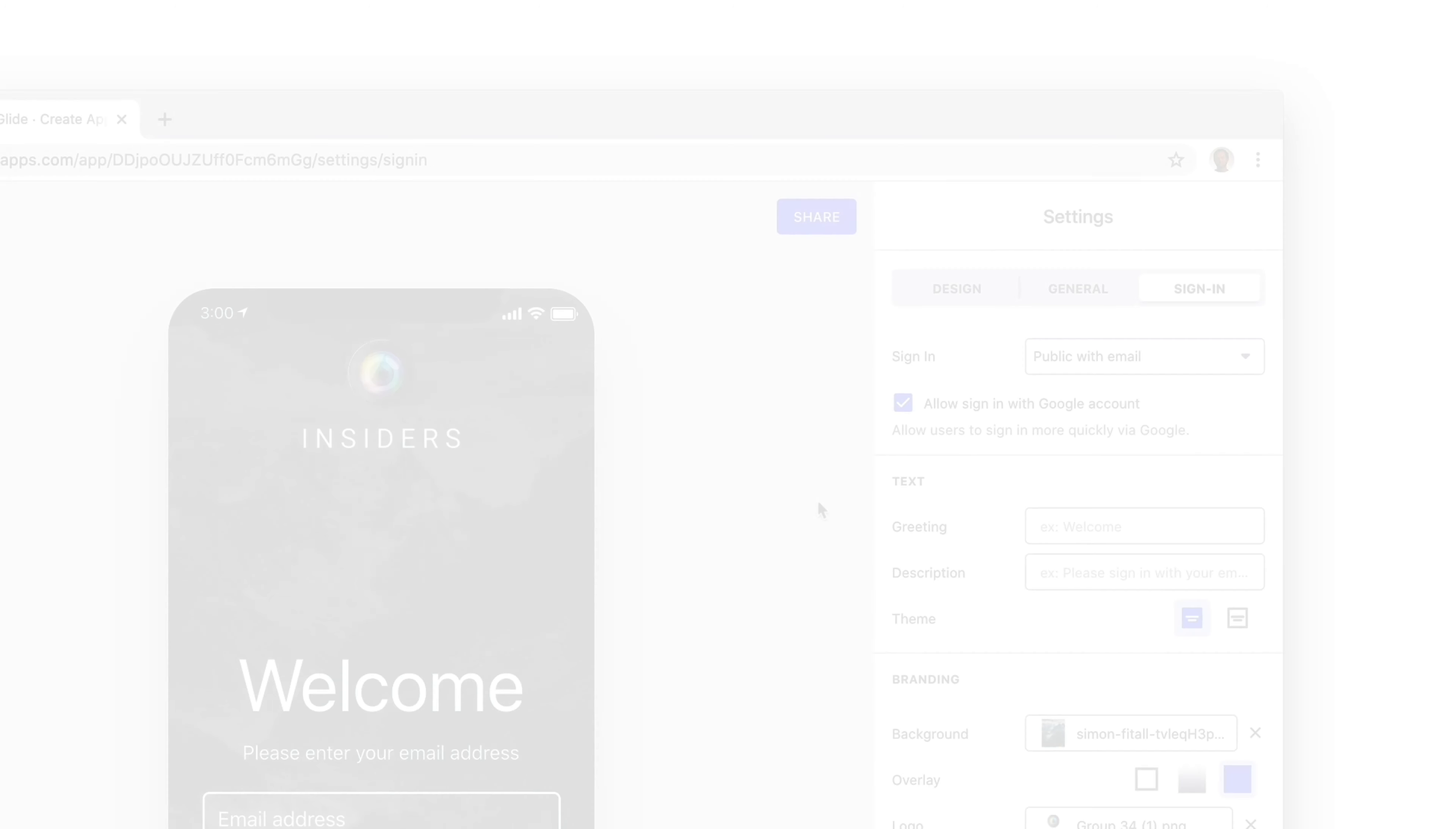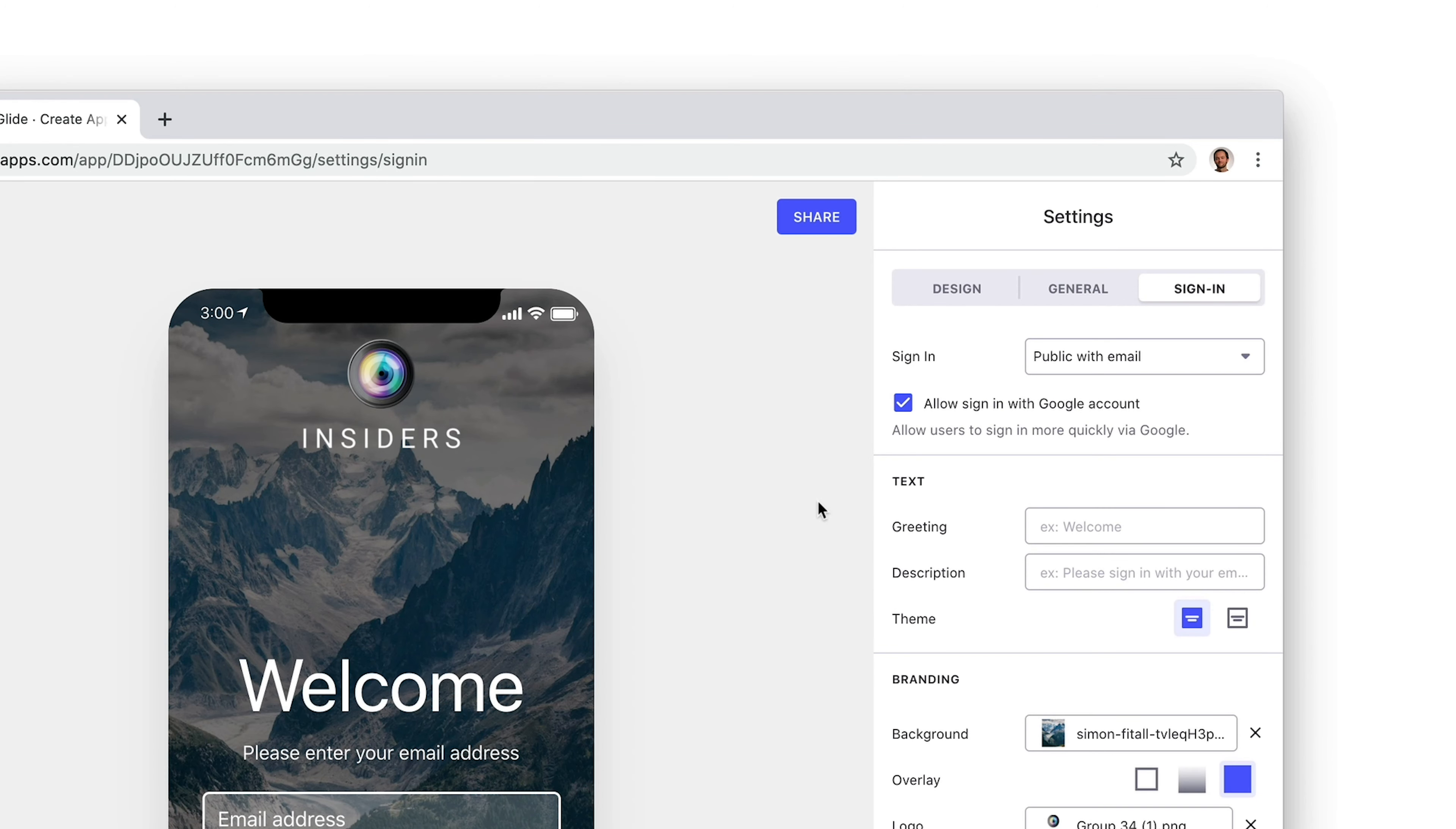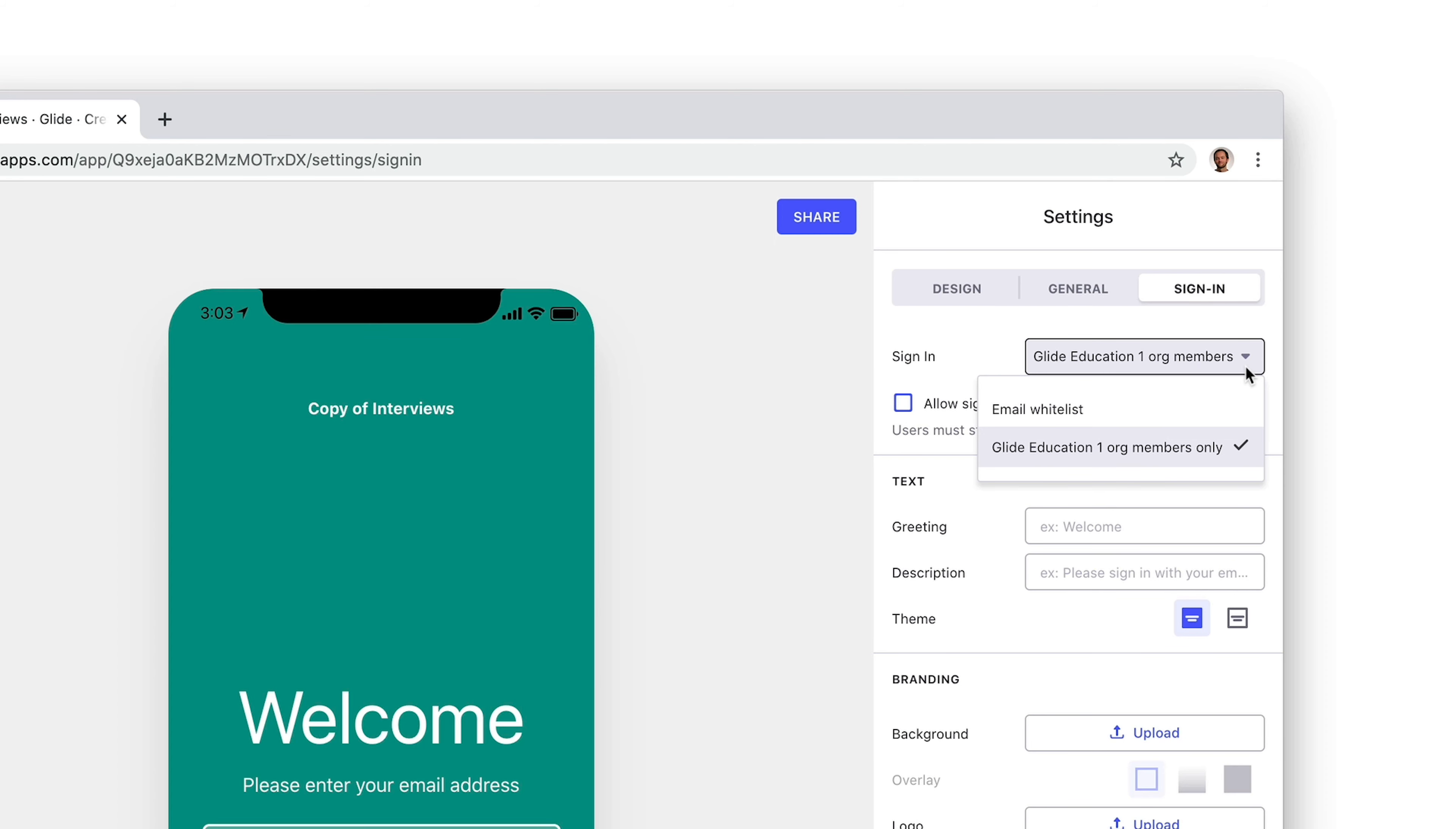Glide needs to know the user's email for user profiles to work. So we need to make sure our app uses a sign-in method that enables this. This could be public with email, email whitelist, or alternatively, your app could be an internal organization app.